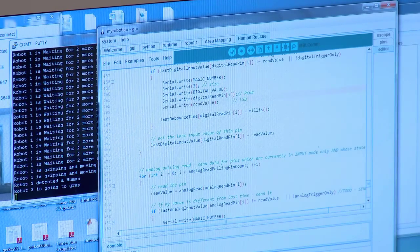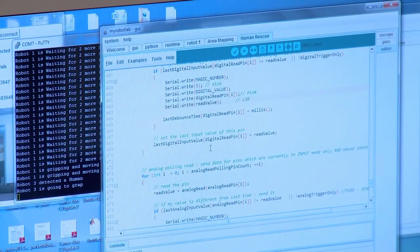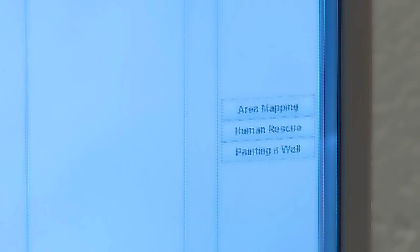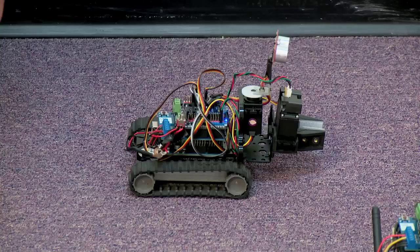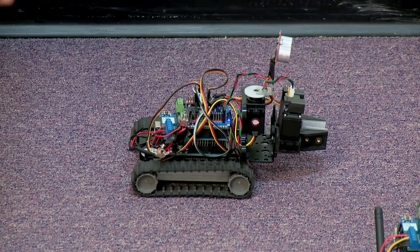This is the interface of the program. When we get to this screen, we can see three tasks specifically designed for these robots: area mapping, human rescue, and painting a wall.